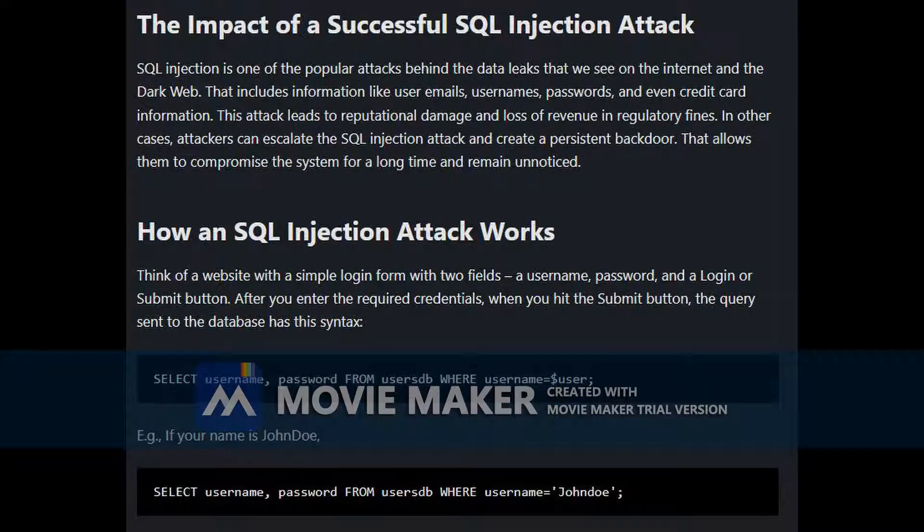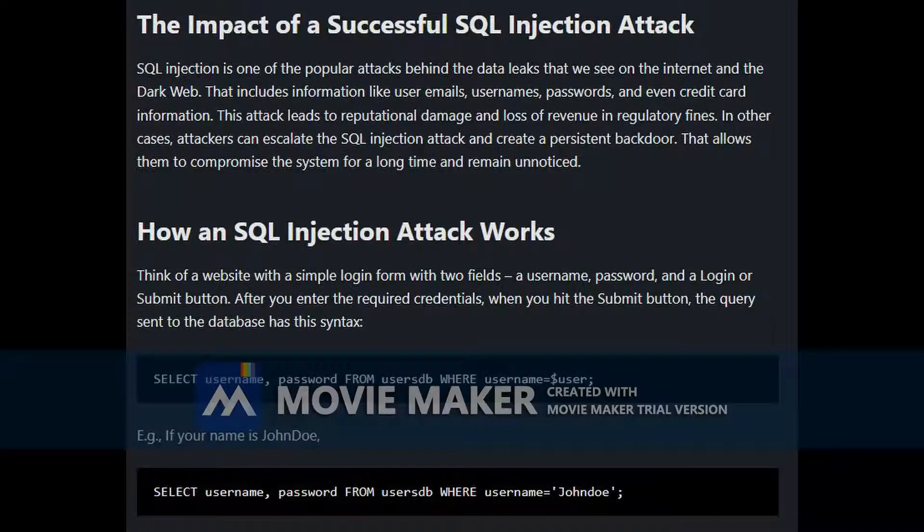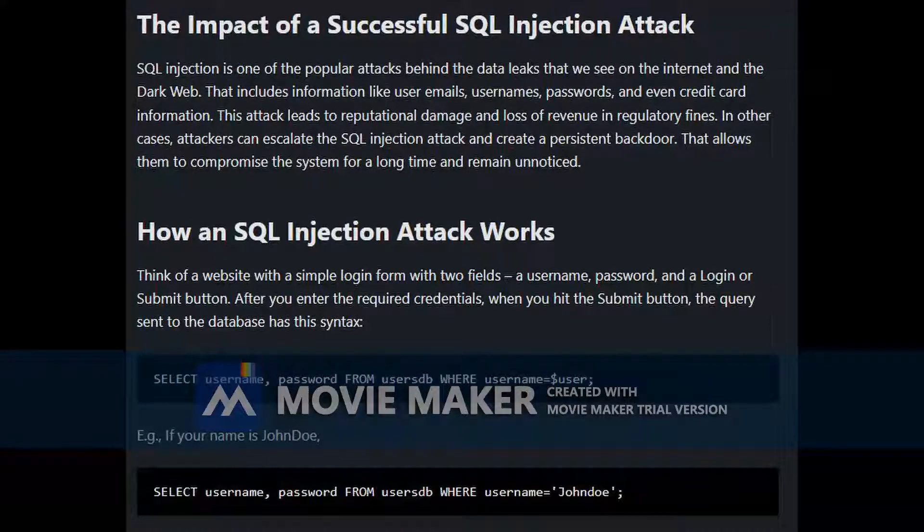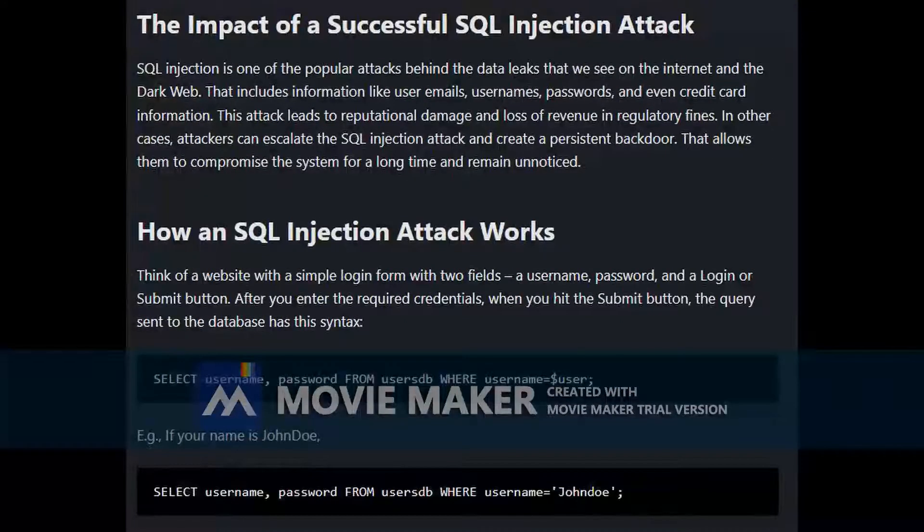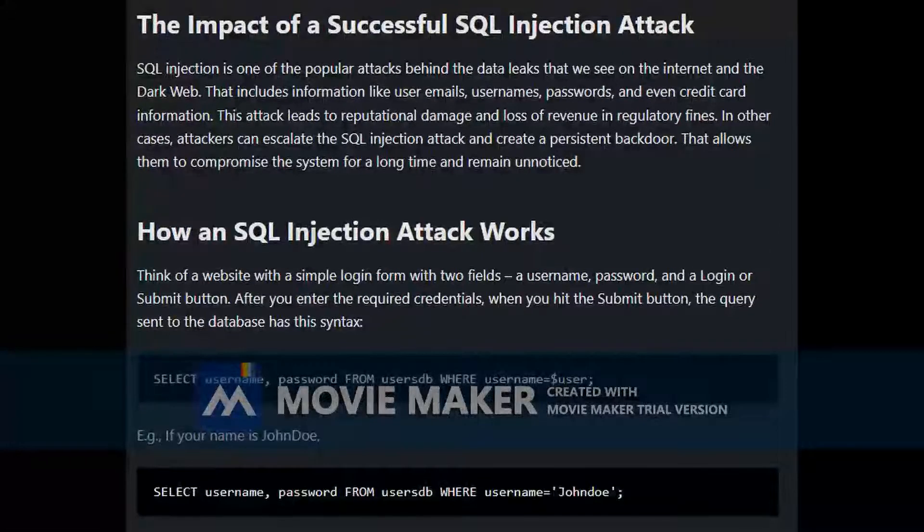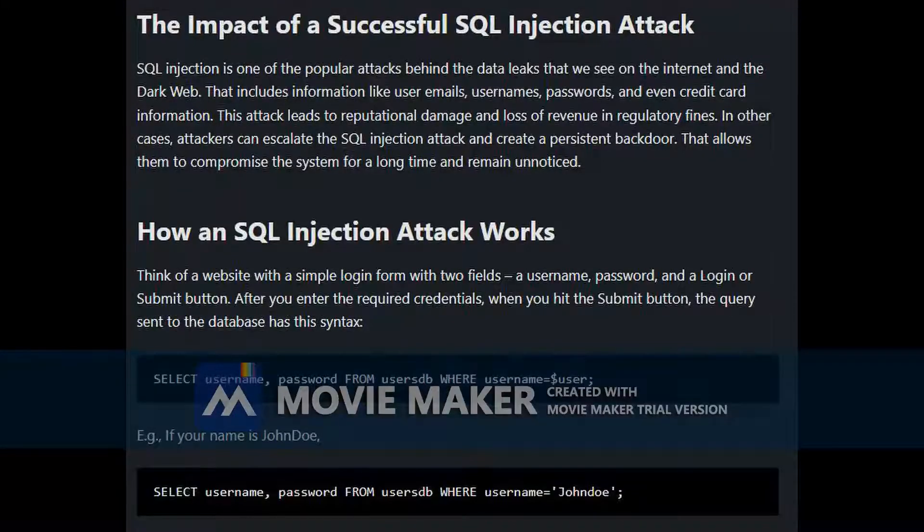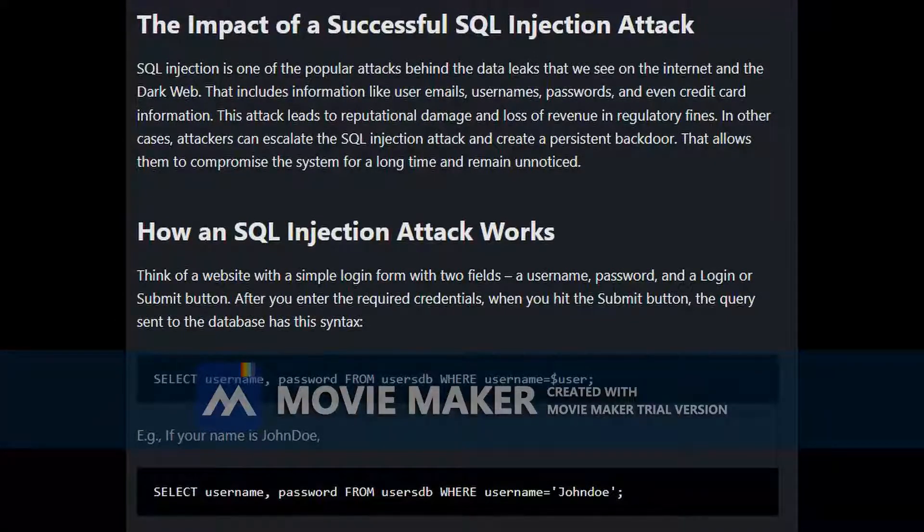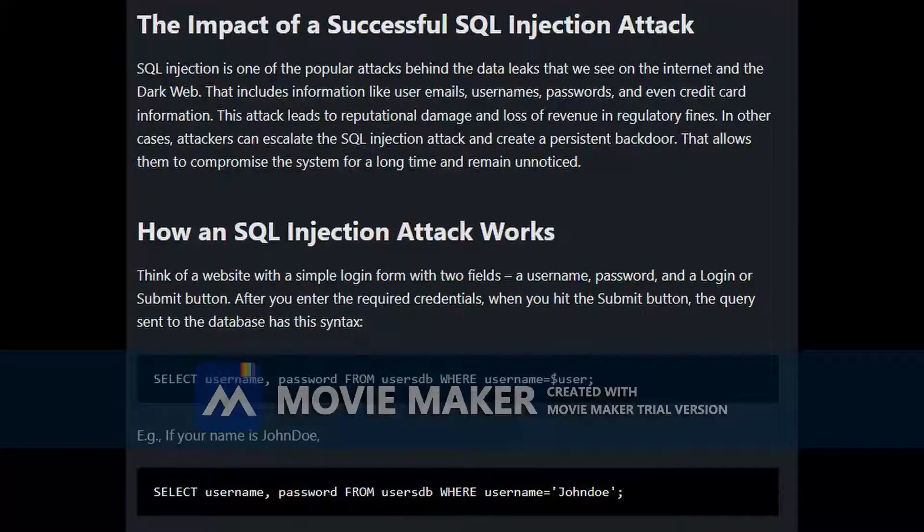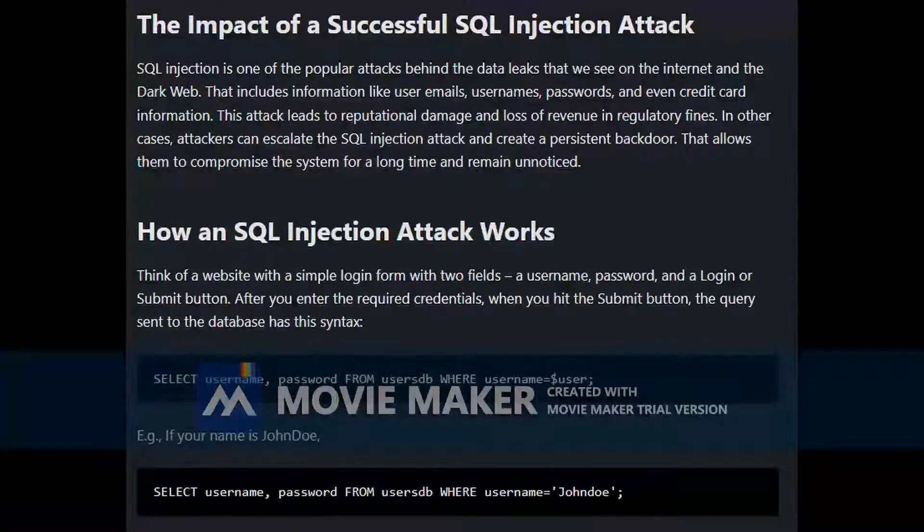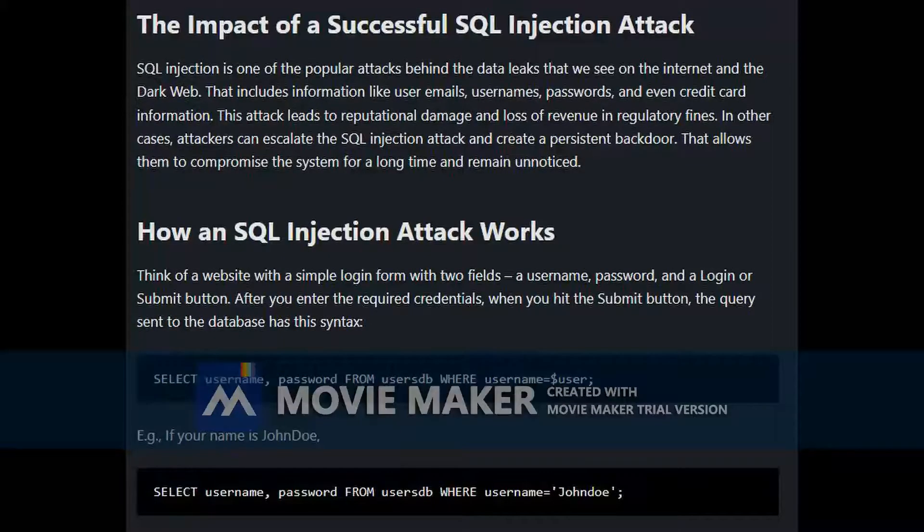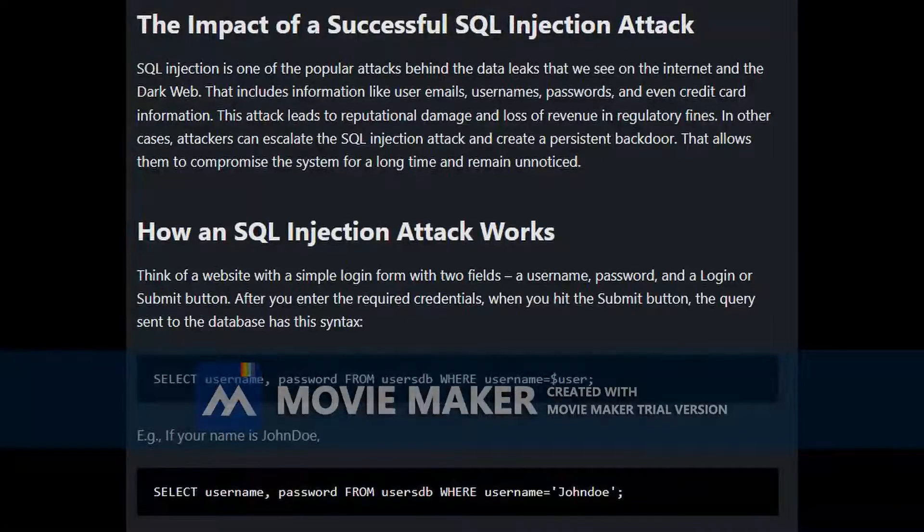SQL injection is one of the popular attacks behind the data leaks that we see on the internet and the dark web. This includes user emails, usernames, passwords, even credit card information. Attackers use SQL injection to steal this information. This attack leads to reputational damage and loss of revenue in regulatory fines. In other cases, attackers can escalate the SQL injection attack and create a persistent backdoor.